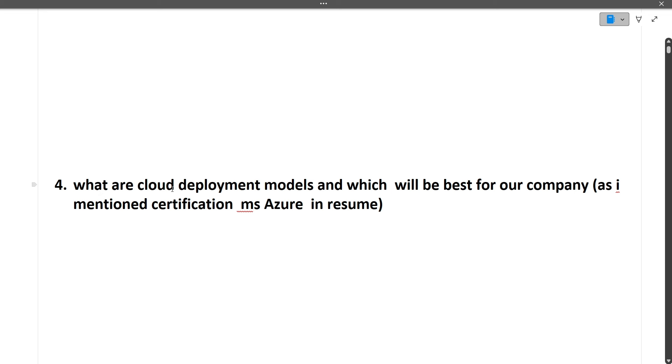So in Azure there are different cloud deployment models. There is private cloud, hybrid cloud, and there is a public cloud also. So by considering all the factors you will have to tell which will be the best for the TCS need, because if you are doing TCS interview.